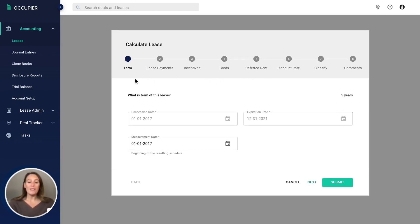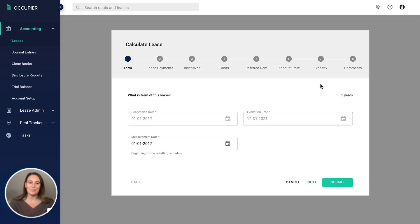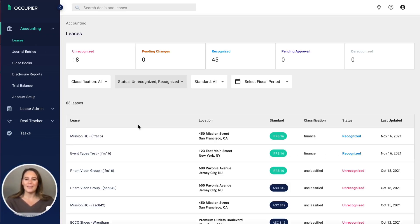All of this information is feeding directly from lease administration. That reduces the amount of manual inputs the accounting team needs to perform in order to recognize that lease. Once you've gone through this questionnaire, you hit submit and that's the steps to recognize the lease.